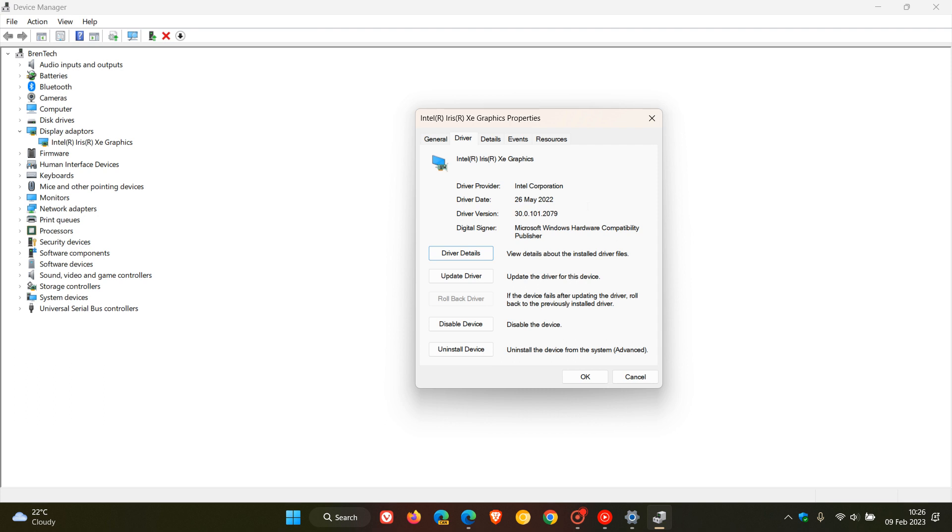Now according to Microsoft, the workaround to resolve and mitigate this issue is that you can install an Intel graphics driver with a later version than 30.0.101.1190. Now in my case I am already bumped up to 0.2079, so in this case I won't be affected by this issue.